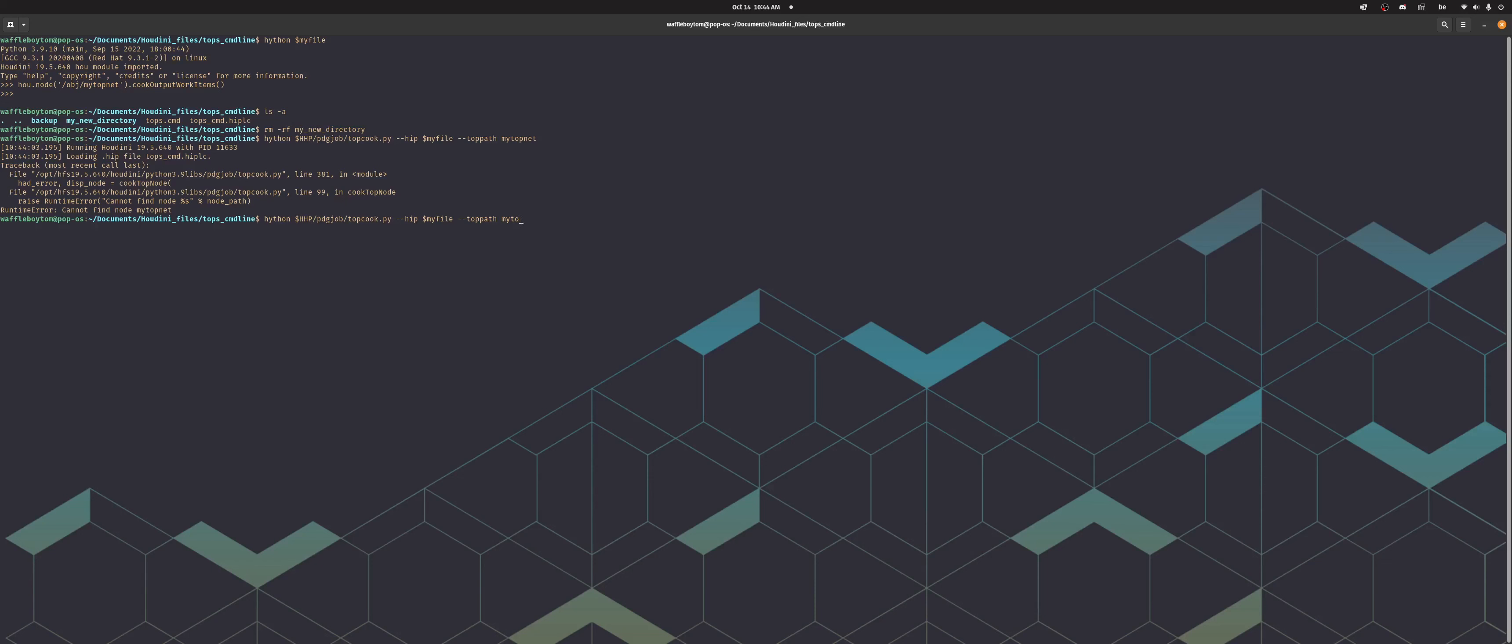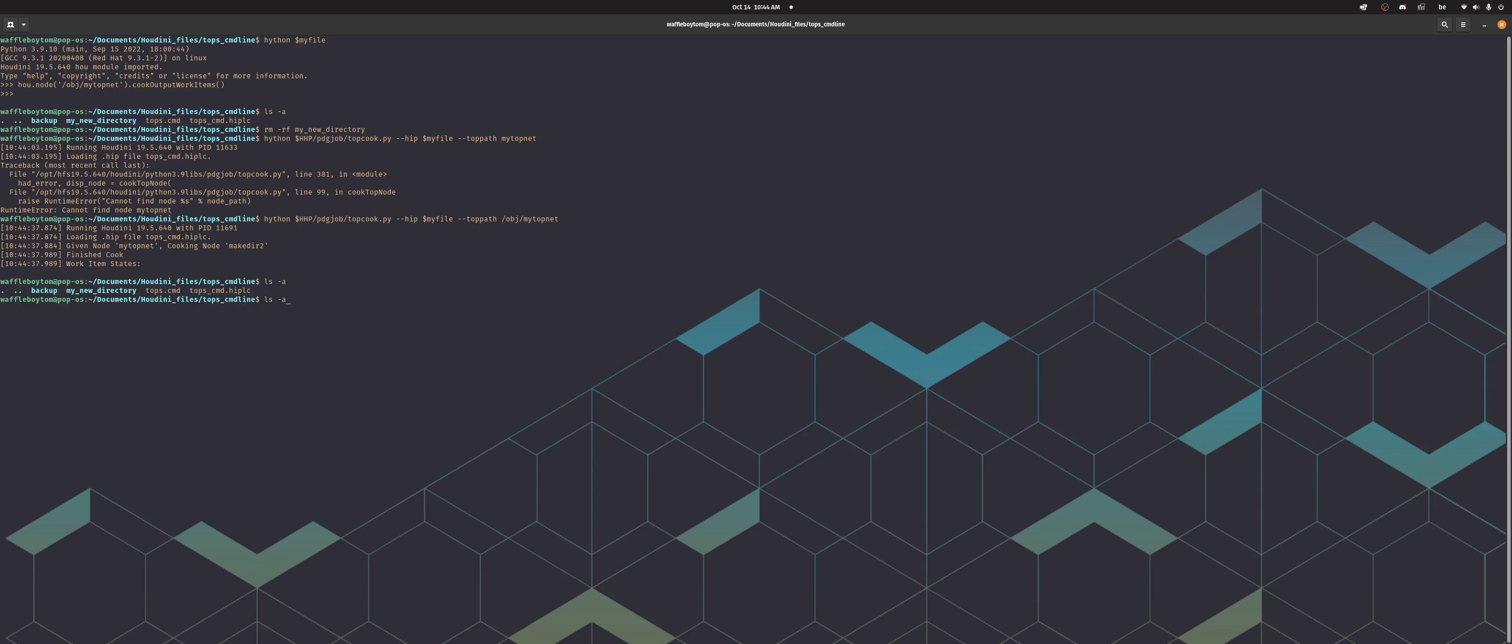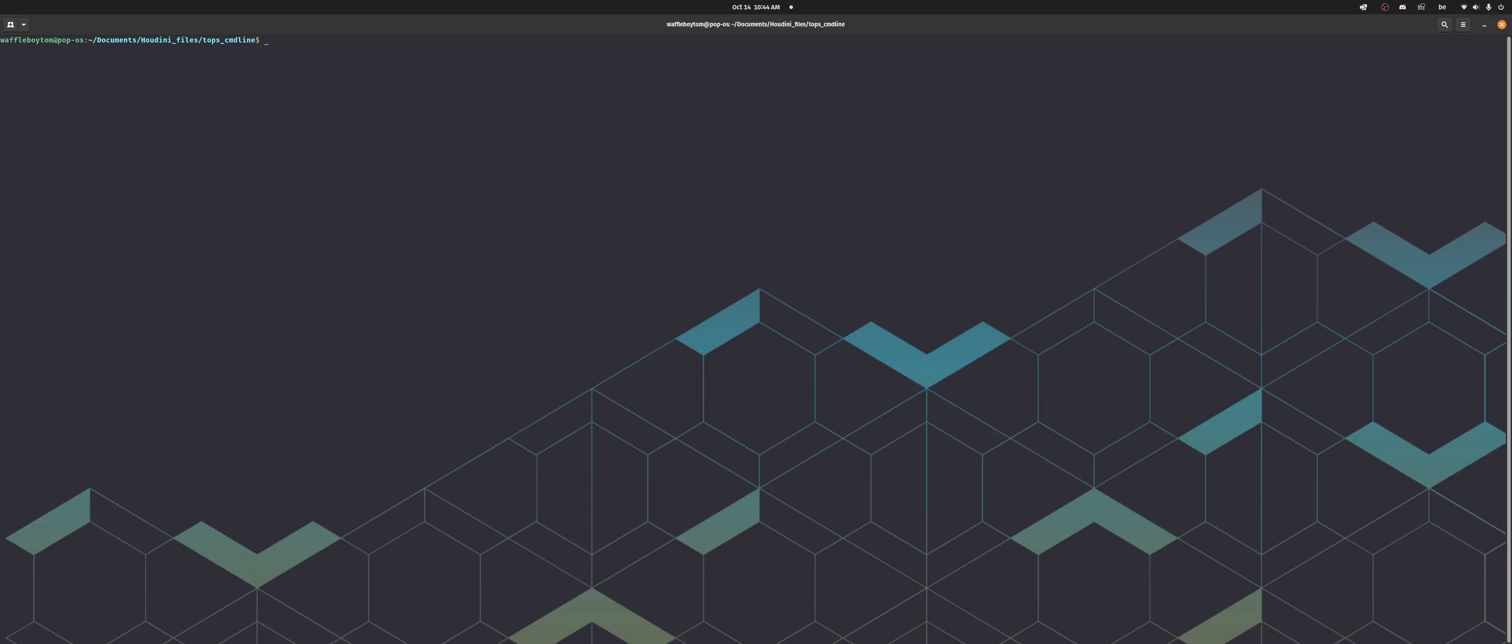Let's try that again. The path to your top net would obviously be this. So I'll show it again. So now it says finish cook, blah blah blah. If you look, it's created to my new directory. And that's basically how you do it.